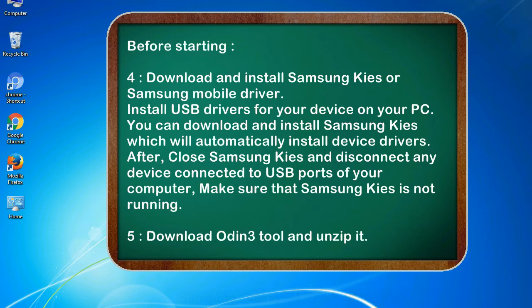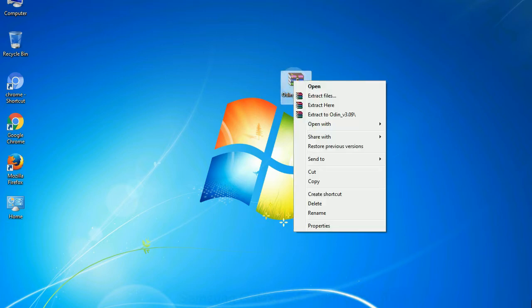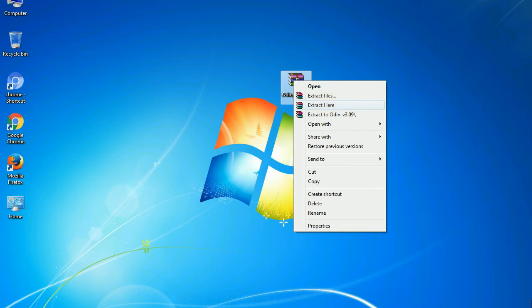5. Download Odin 3 tool and unzip it. Understanding Odin options, you will get following files, odin3version.exe. Now, right click on odin3version.exe and run it as administrator to start Odin.